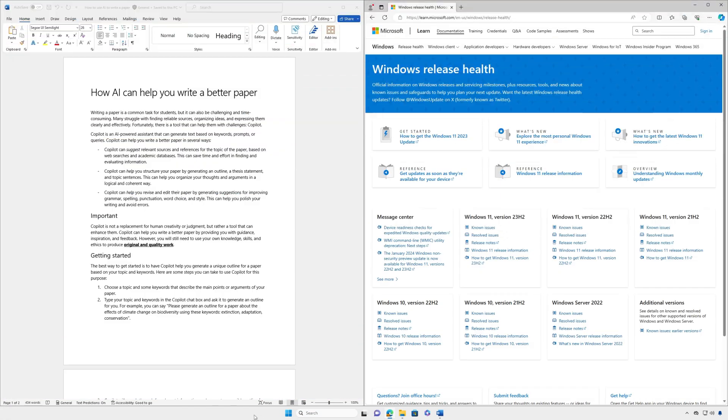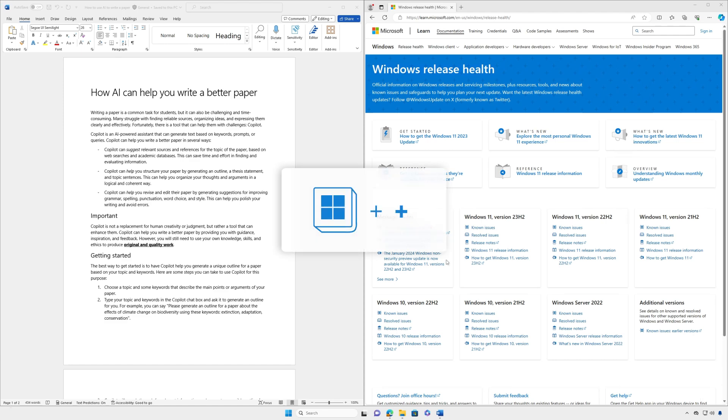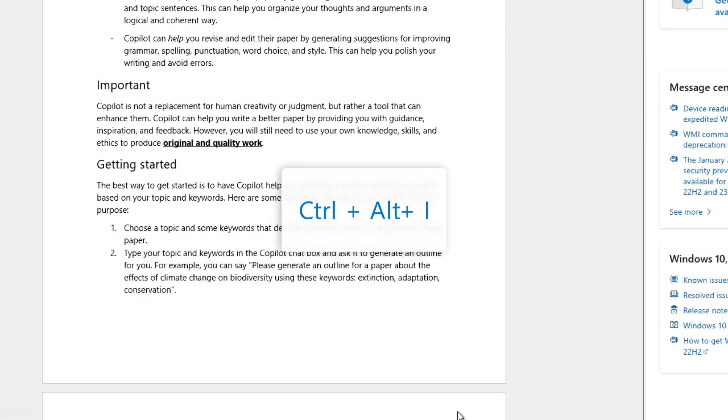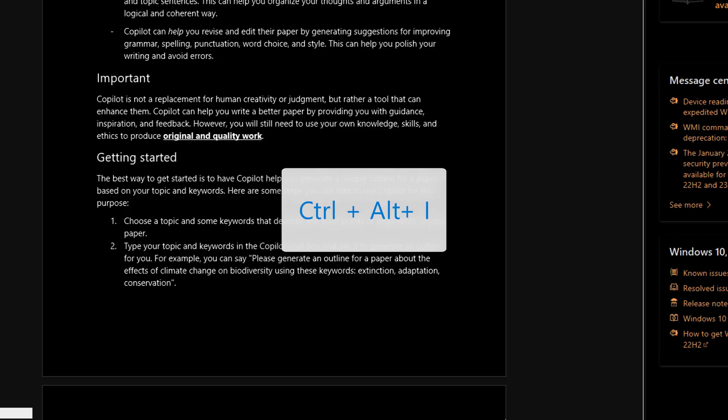One way to make things easier to see is to quickly invert colors using magnifier. Inverted colors may reduce eye strain and can make text more readable for some people. To turn on magnifier press the Windows logo key and the plus sign then press ctrl plus alt plus i to invert colors.